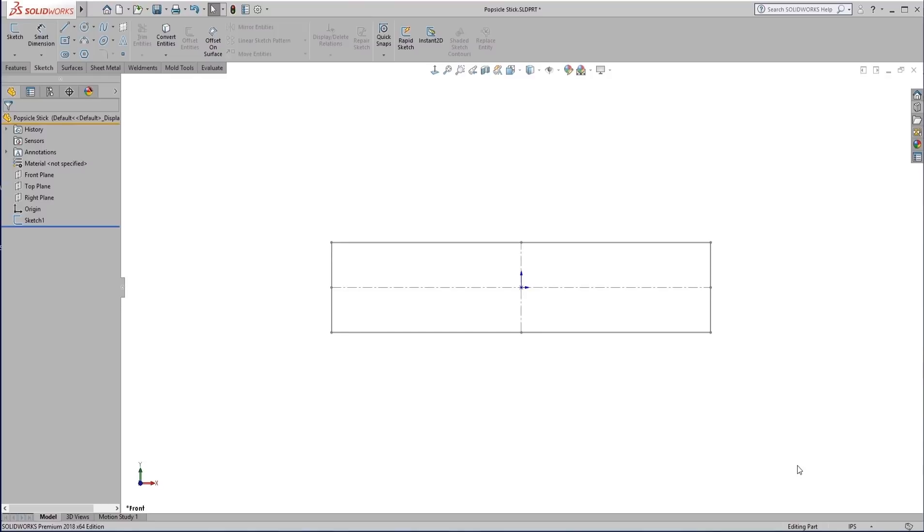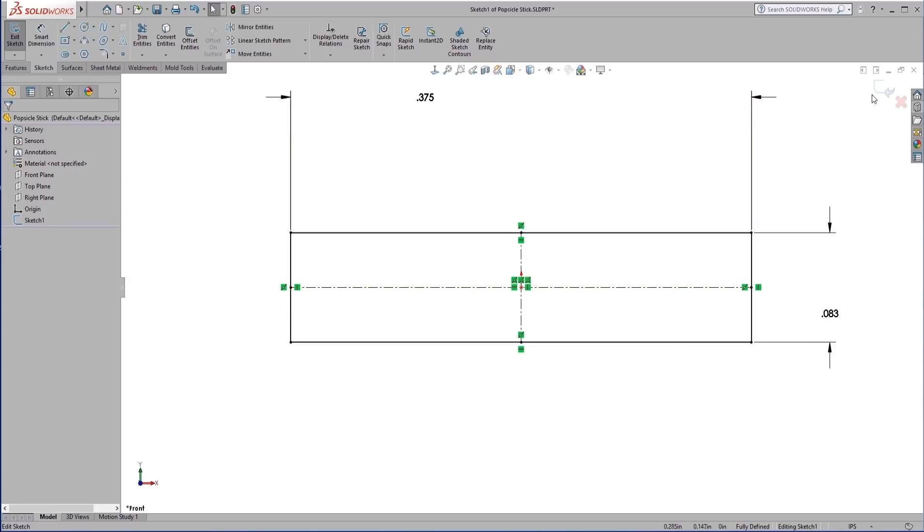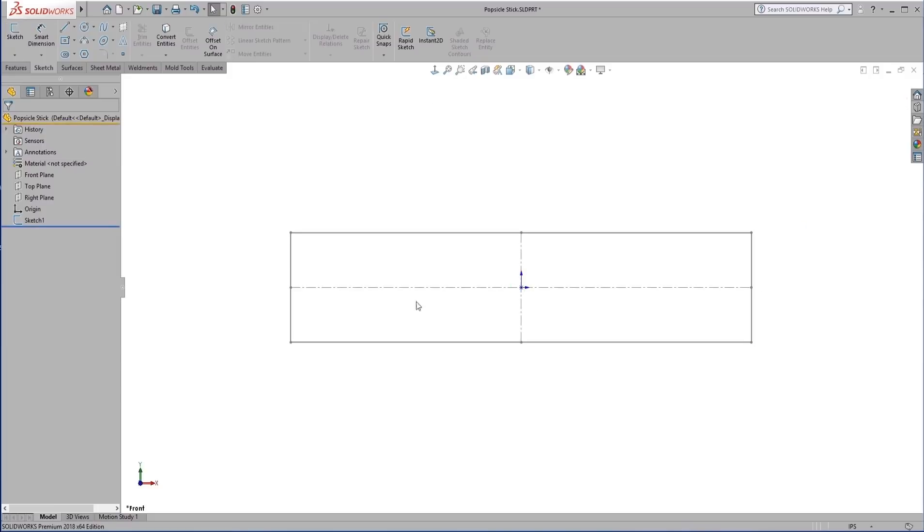So what I have here is a simple sketch of the cross section of a popsicle stick. I'll be using this in a later video tech tip, so stay tuned for that one. But this is basically how we start a weldment, just with a 2D sketch. We can add our dimensions in and we have a part with one sketch in it.